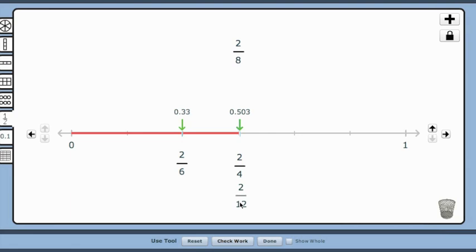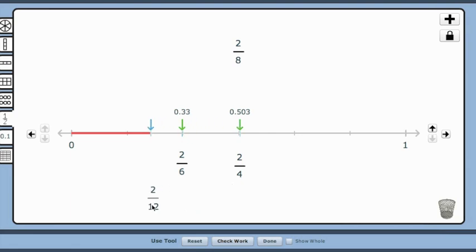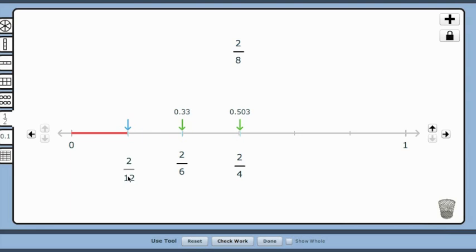Next, students need to determine if 2 twelfths is greater than 1 half or less than 1 half. 2 twelfths is less than 1 half, and also closer to 0. 2 twelfths is equivalent to 1 sixth, so it would be placed here.